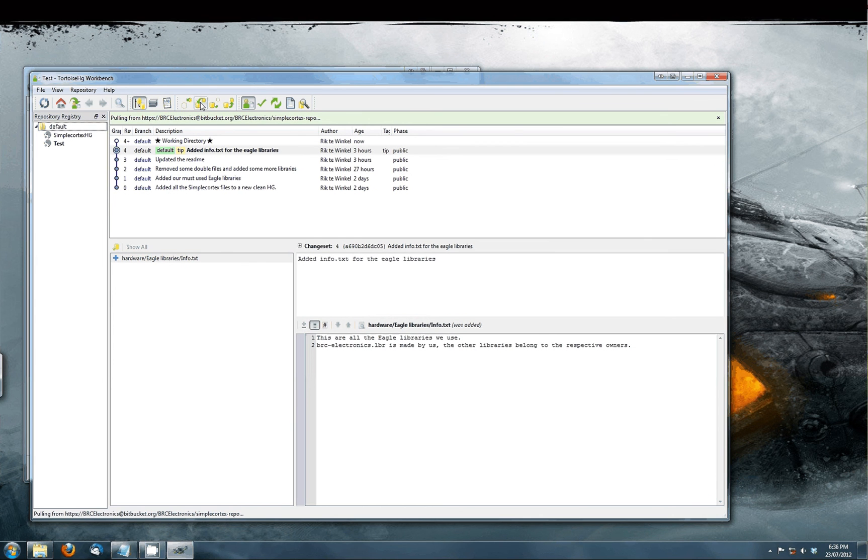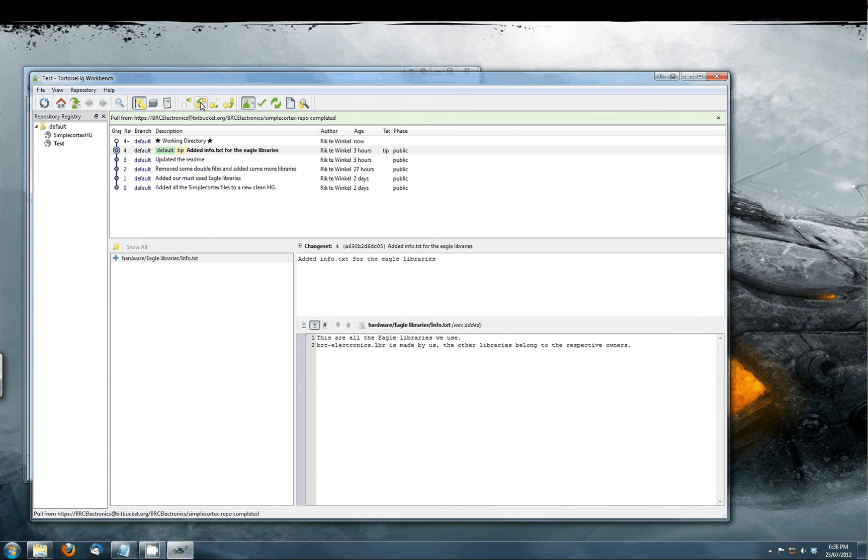This will contact our repository server and see if there are any new updates. As we just created this repository there are no new updates for this repository.